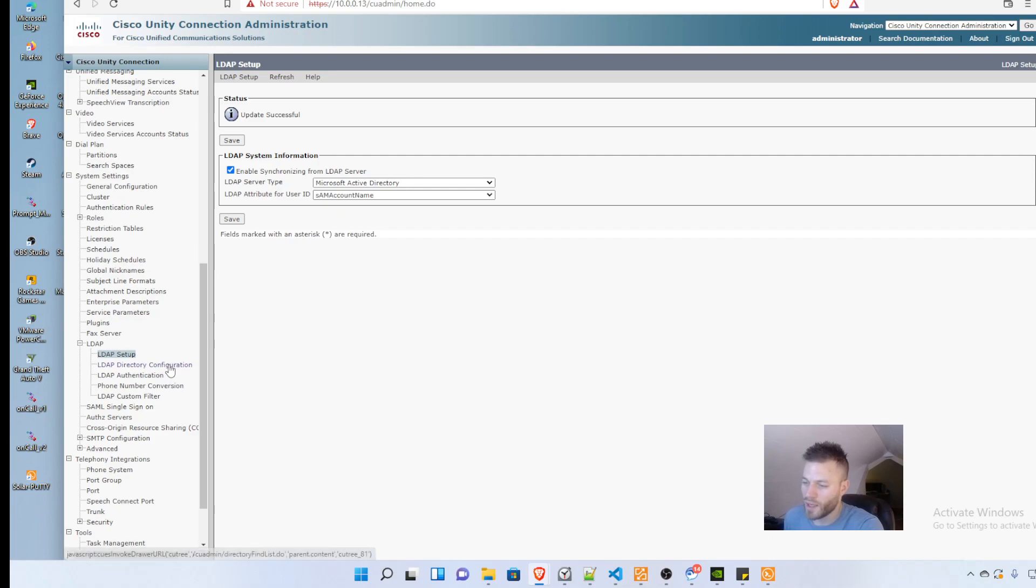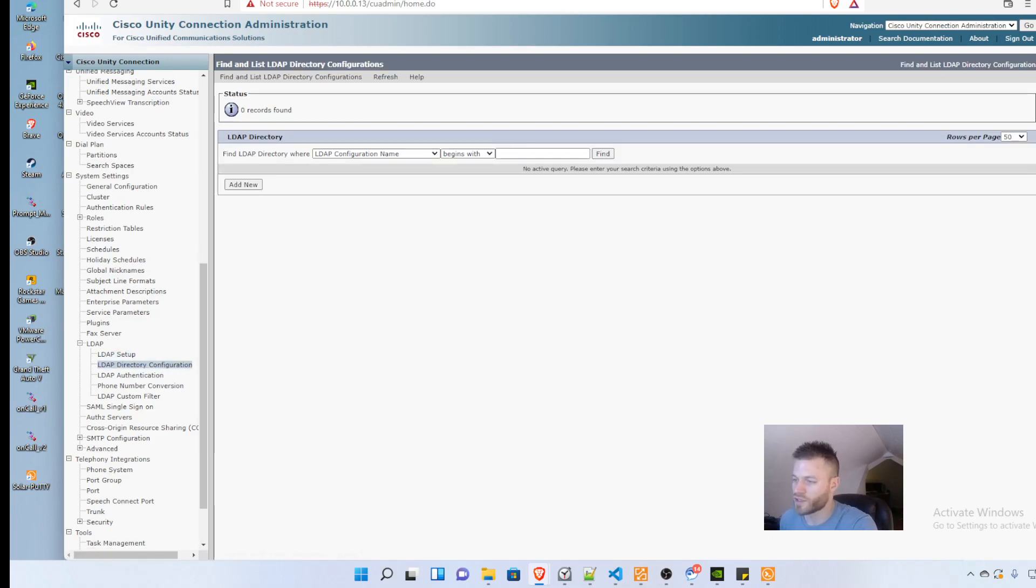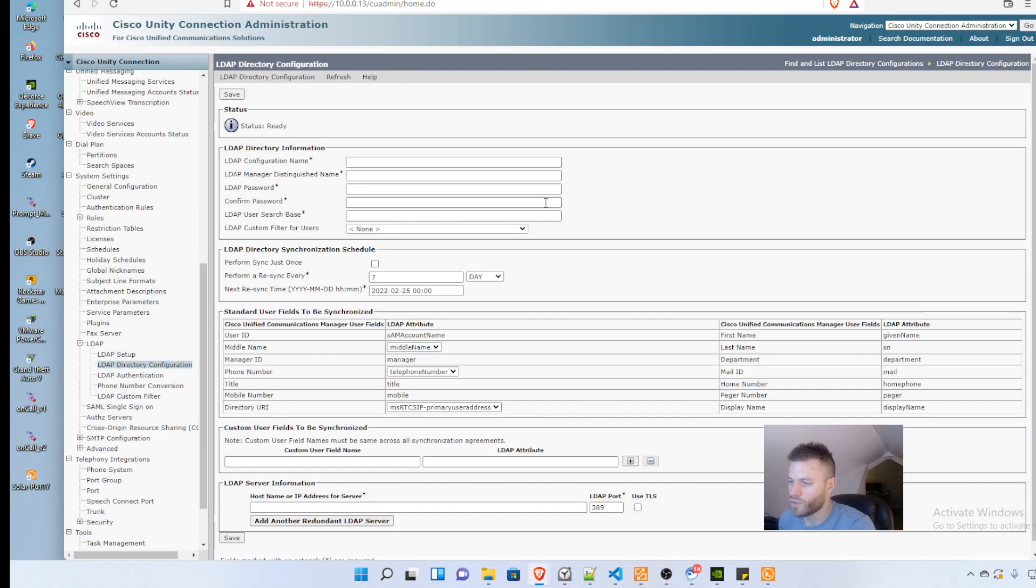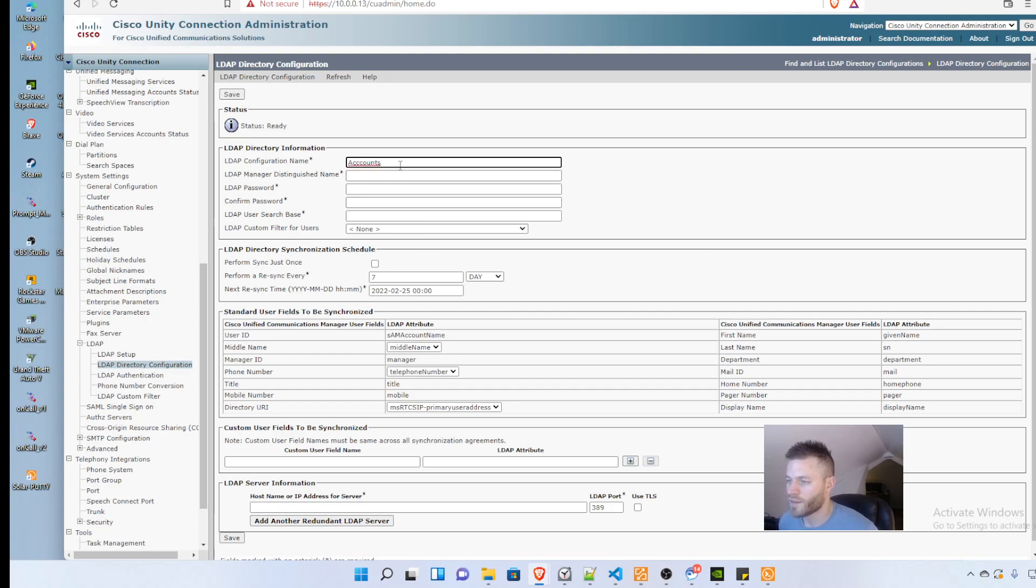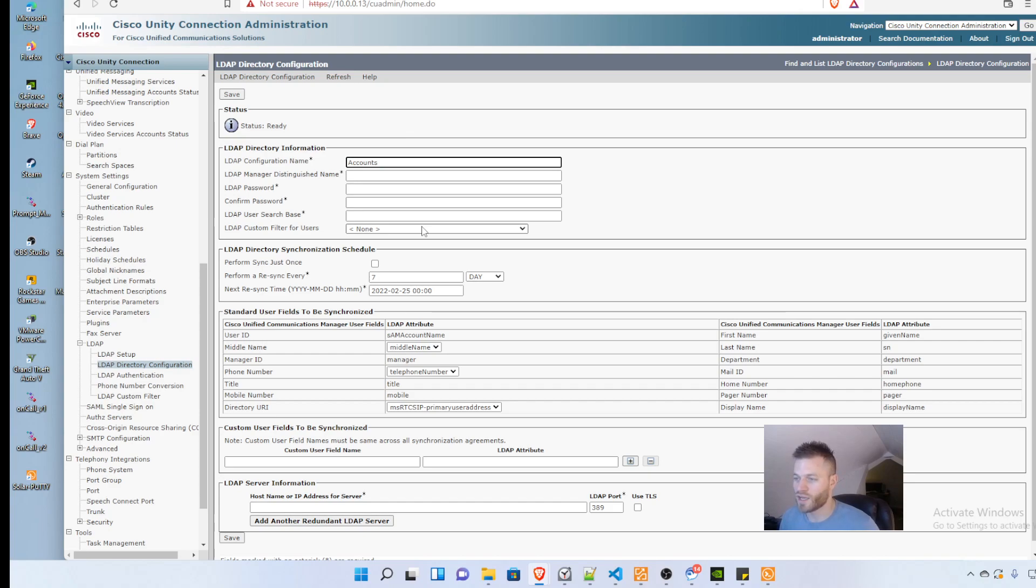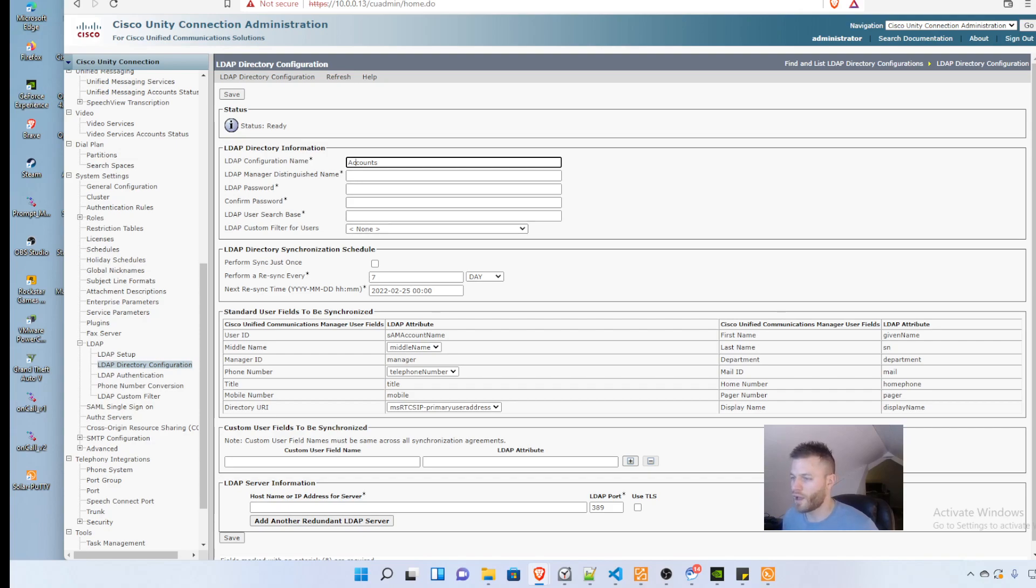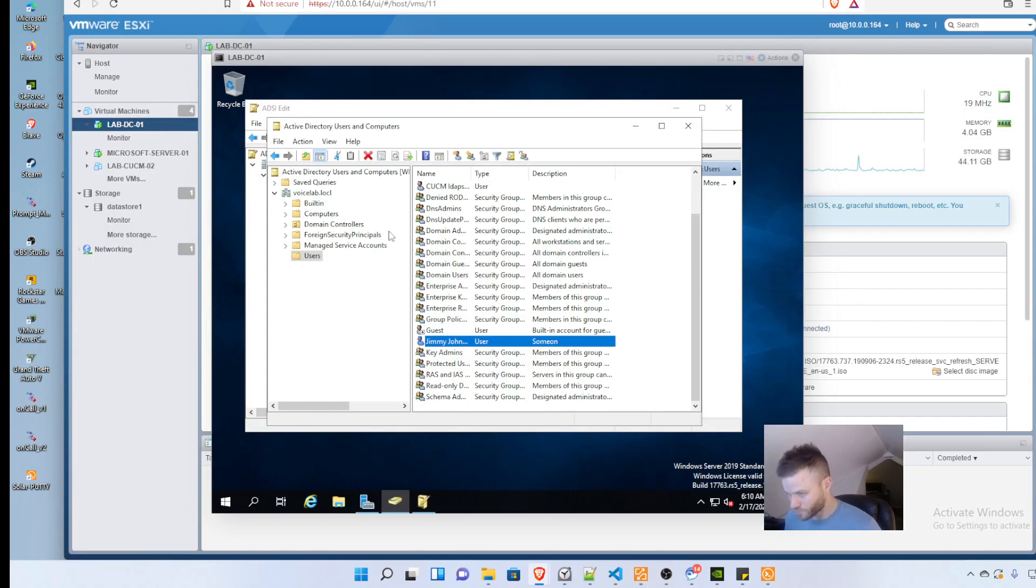Next we move to LDAP directory configuration and add a new one. I'm going to call it 'accounts'. For the LDAP distinguished name, this is going to be an Active Directory account, just a regular user account that doesn't need any special permissions, that we'll use to sync with Active Directory.